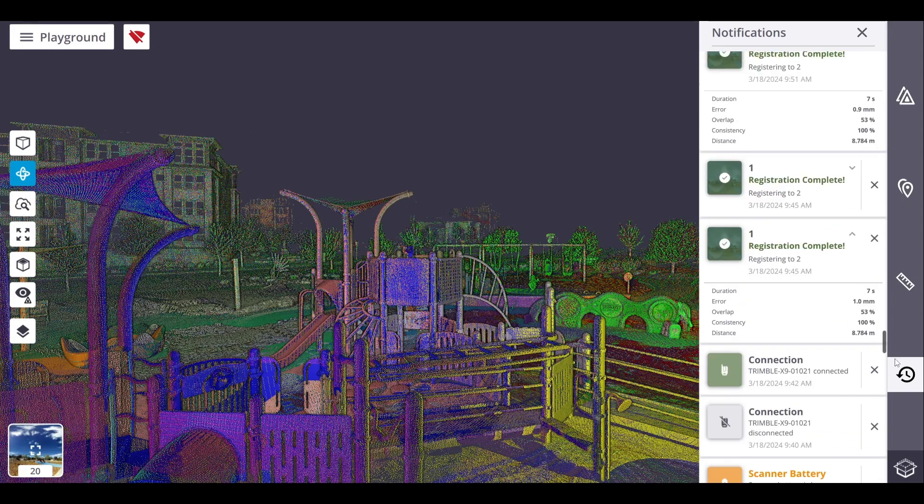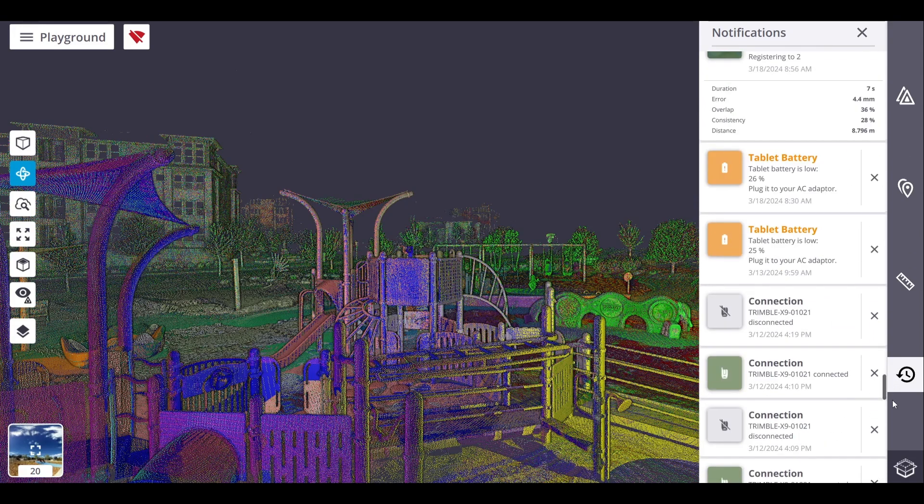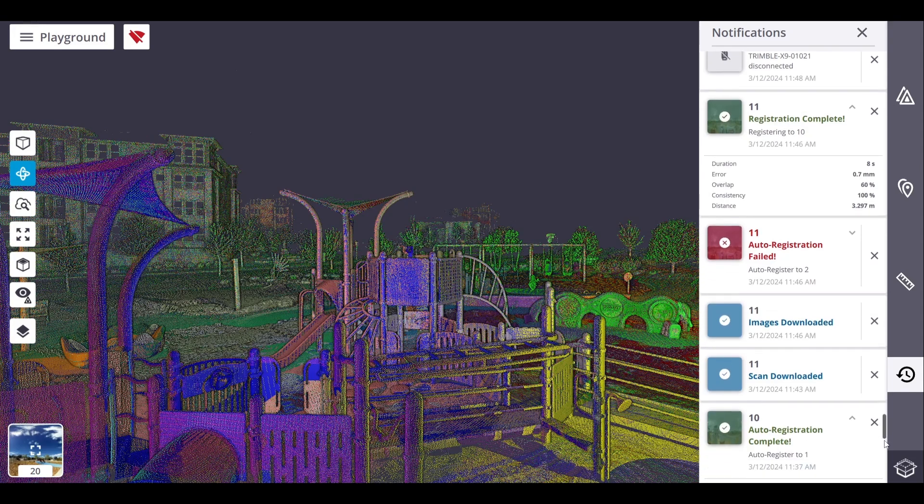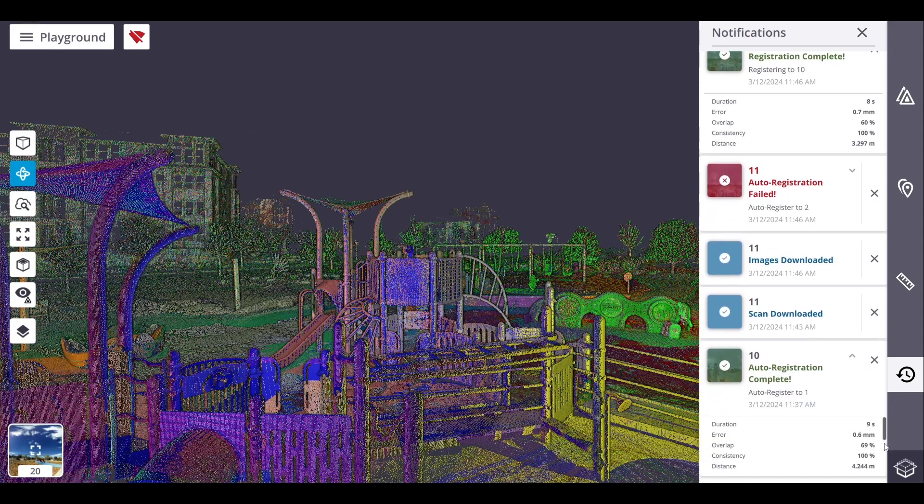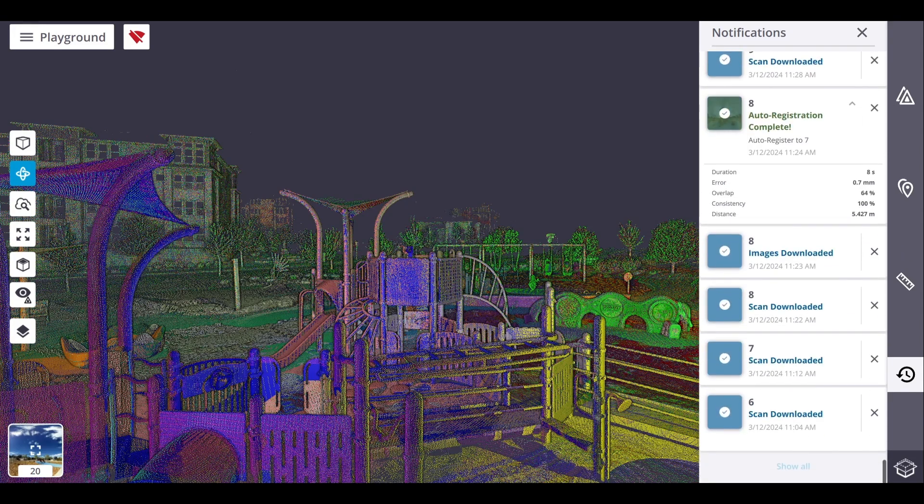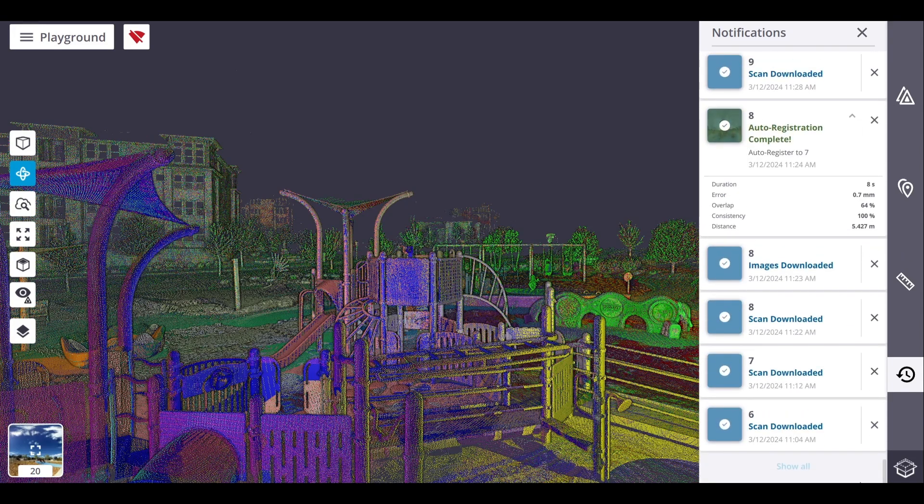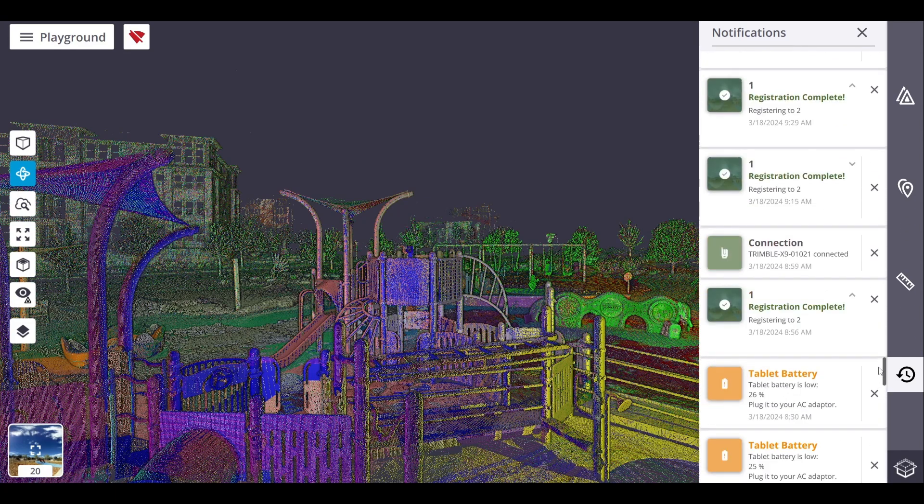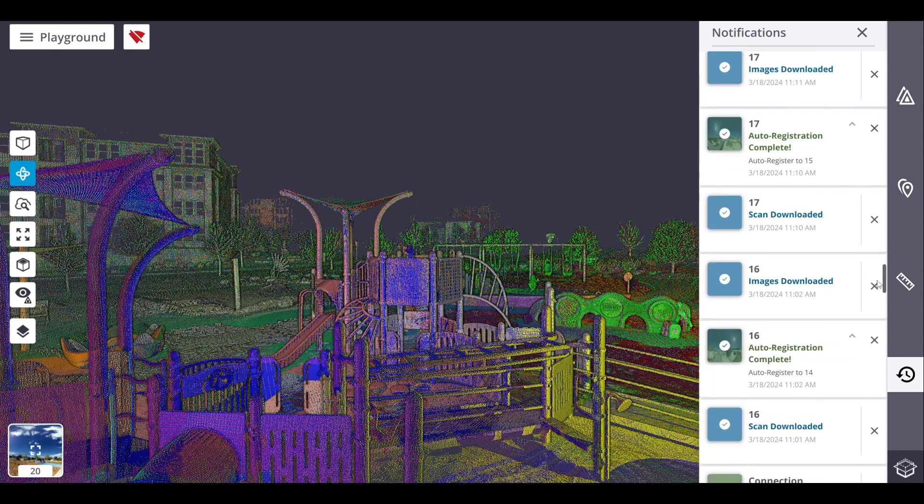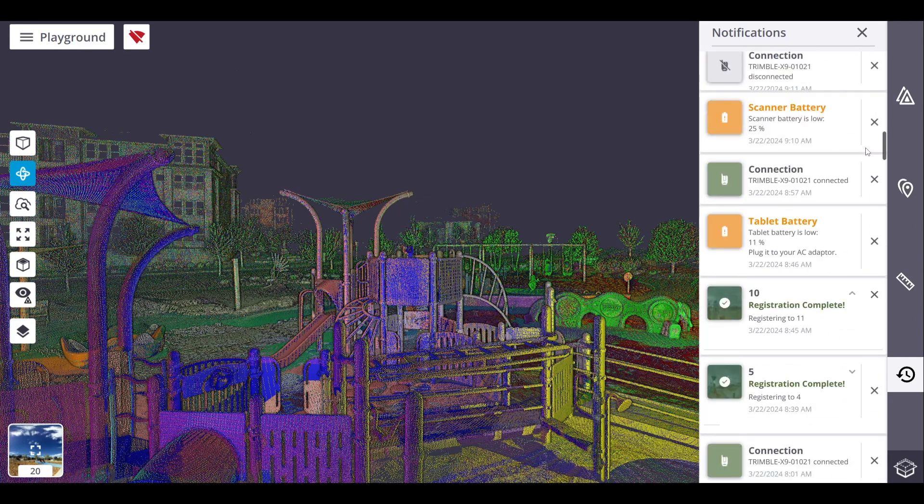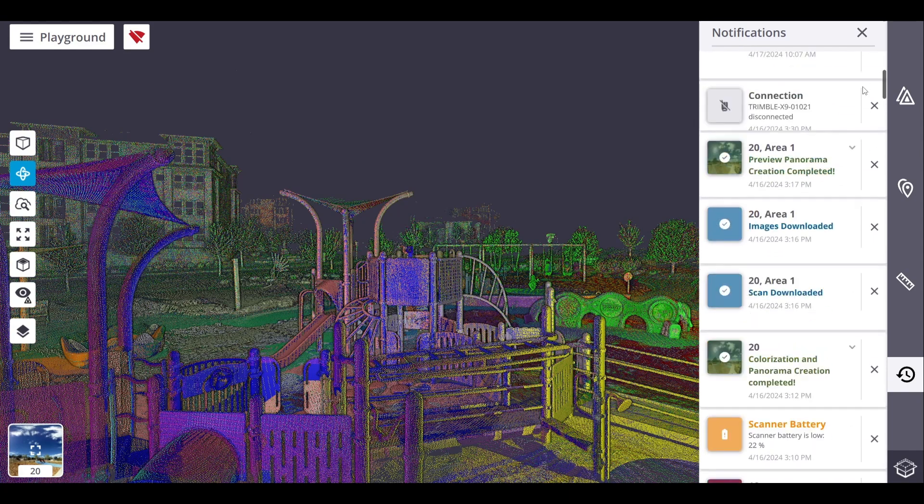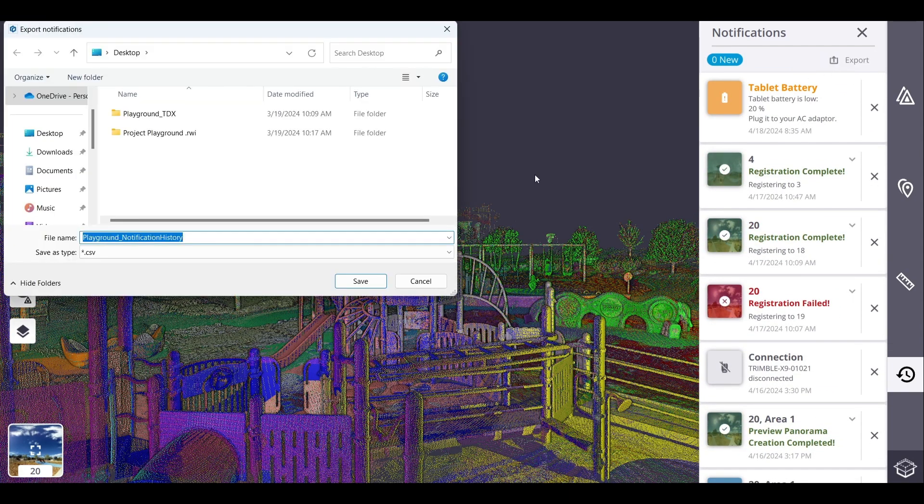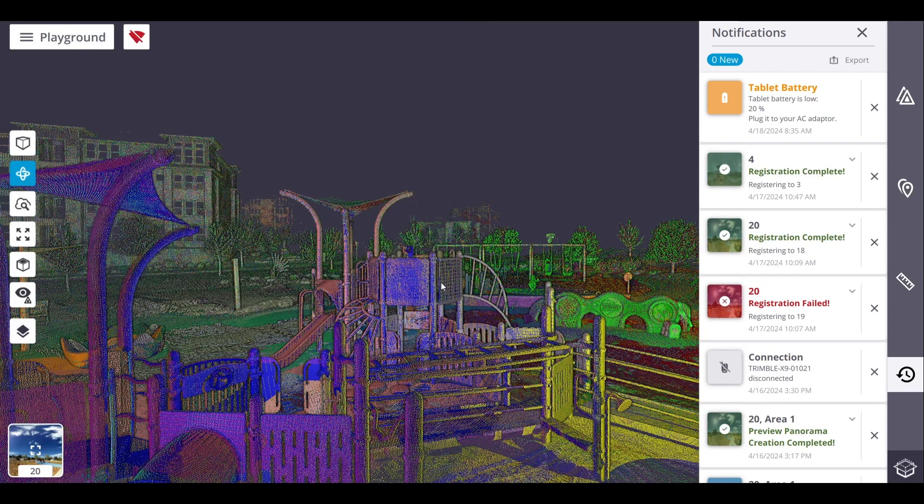Note that all popped-up notifications are automatically saved. When you reload a project, notifications are automatically reloaded by a batch of 10 in the same order as they were initially generated. To load all notifications, tap show all. To export all the notifications into a CSV format, tap export.